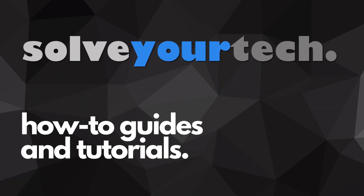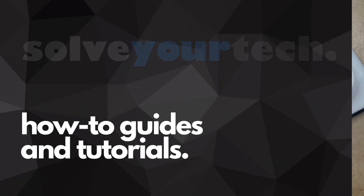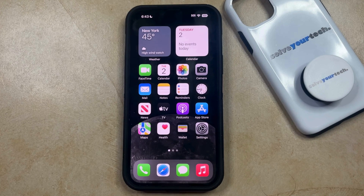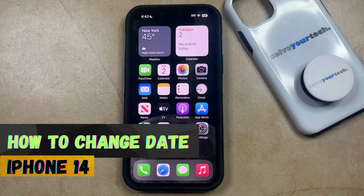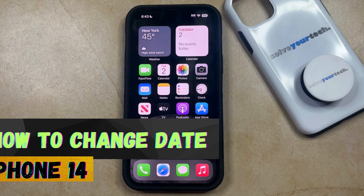SolveYourTech.com, your source for how-to guides and tutorials. Welcome to our video about how to change the date on an iPhone 14. If this guide helps you out, then please consider subscribing and liking this video.